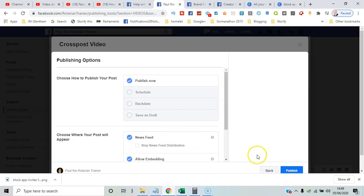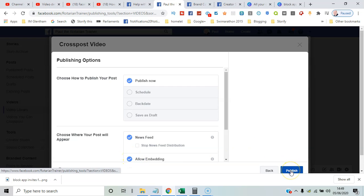You've got the option there to allow embedding or not. So you can just determine whether someone can put it onto a web page, embed a link back to your content or not.